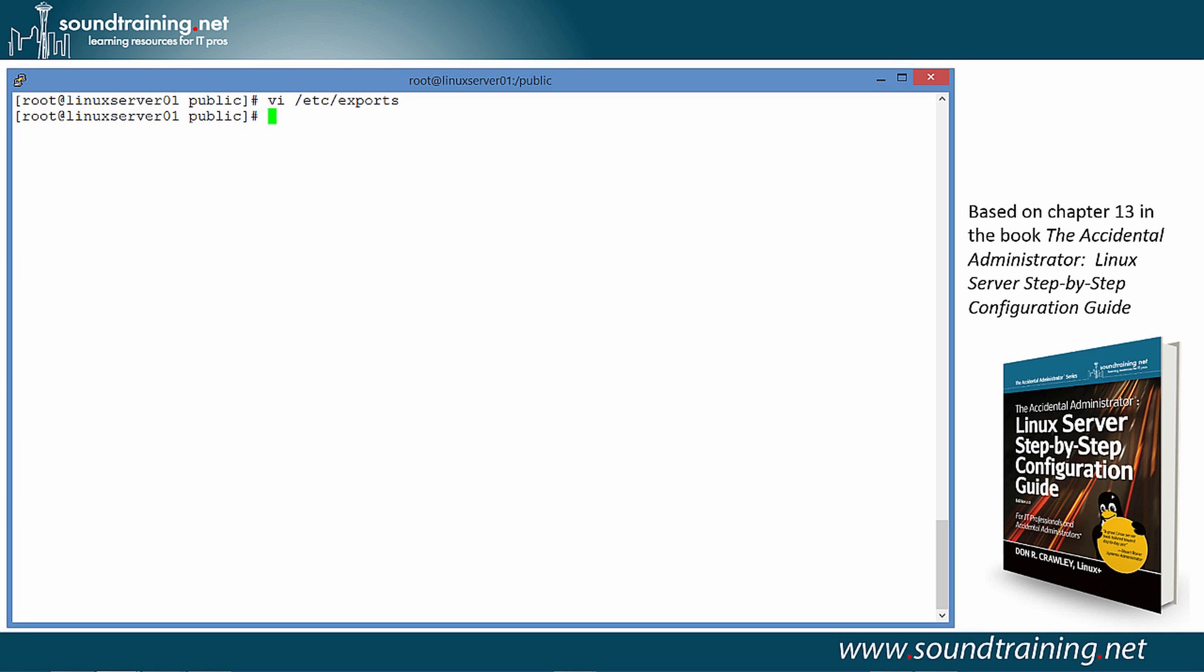Now that we have the /etc/exports file configured, we need to enable NFS. There's a command that I'm going to use that is not required, but it's handy. It was required with older versions of NFS, but we're using NFS 4. It does not require the RPC bind service. But, if you want to use an old command called showmount to take a look at your NFS exports on your server, you have to have RPC bind enabled, and so I'm going to go ahead and do that now. And the order is important. You have to enable RPC bind before you do NFS.